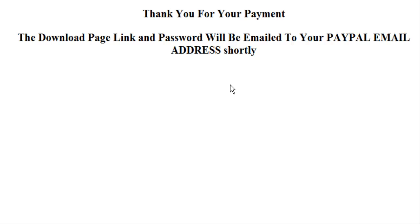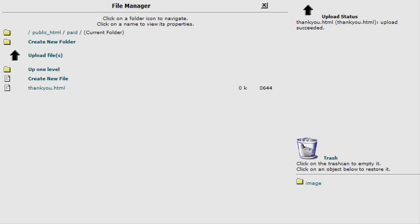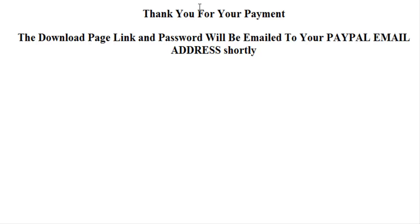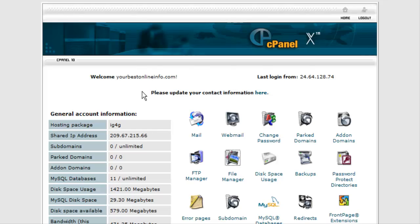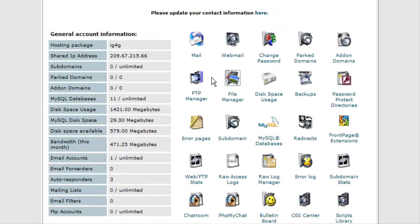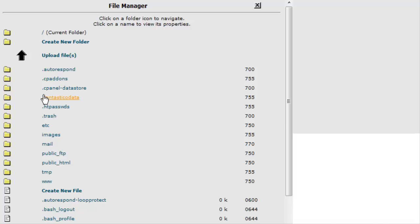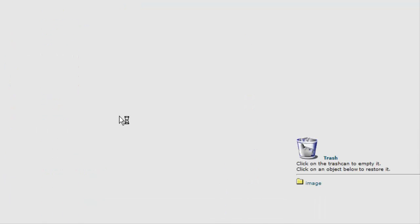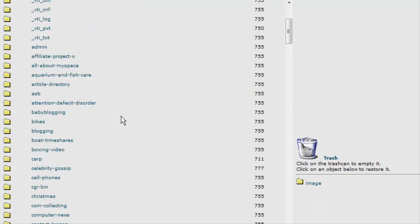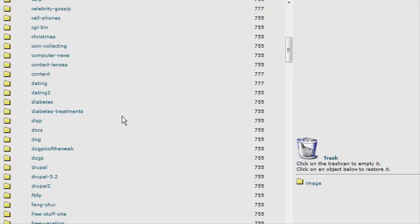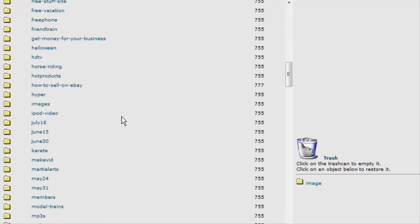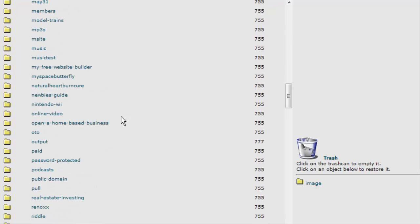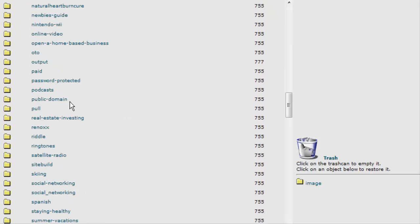This way you never have to worry about somebody hacking your download page and getting your product because they just can't. Because there is no password given on this page. Now the next thing we need to do is go back to our cPanel again and go back to file manager, into public html, and find our protected directory.